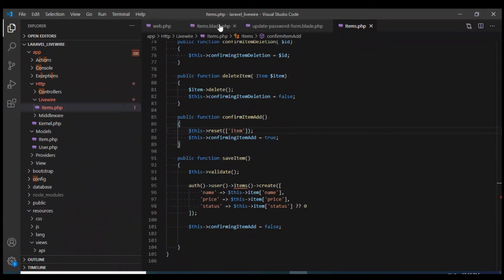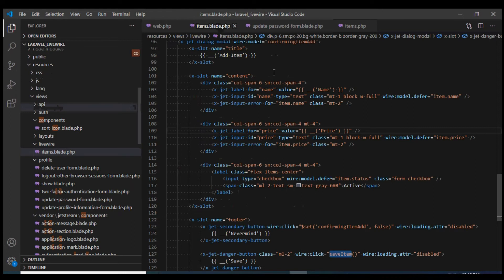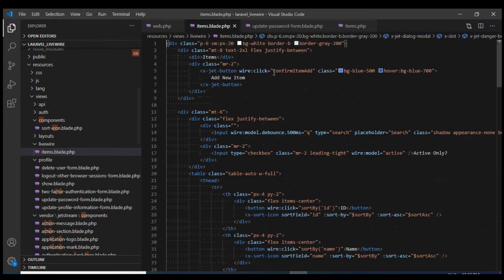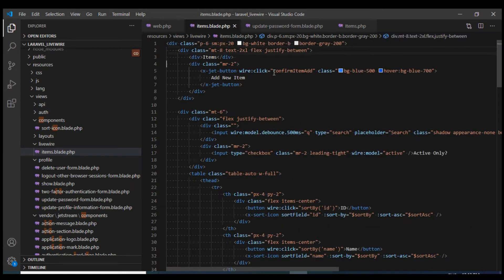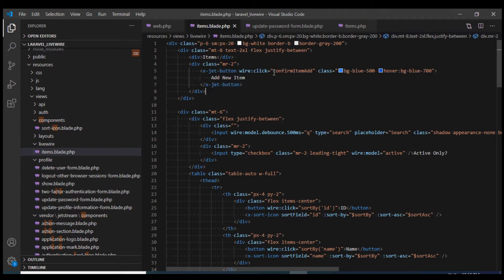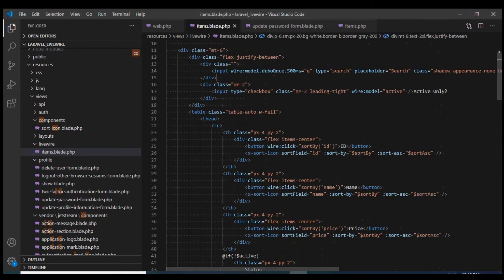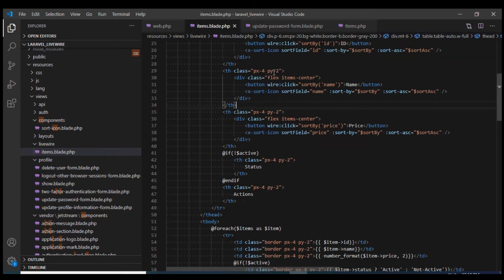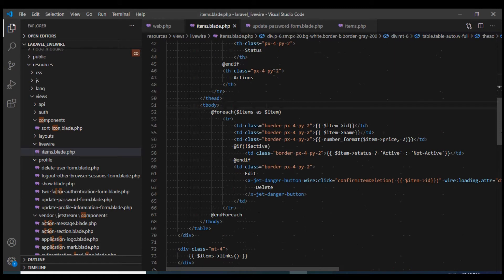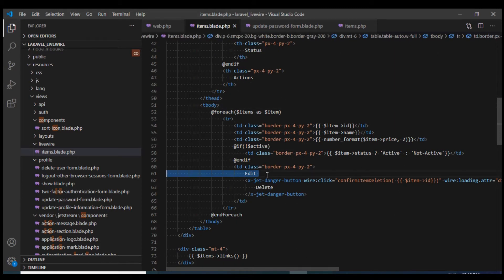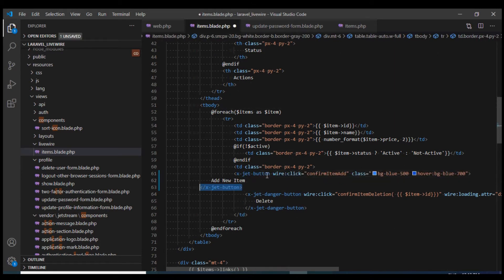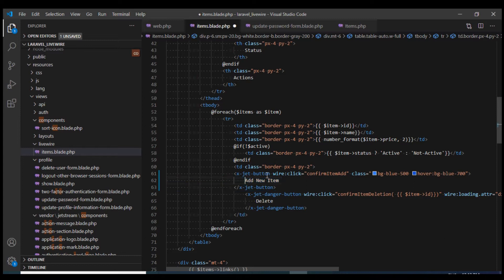Let us open up the view and copy this add button. I'll paste it over here and change the text to edit.